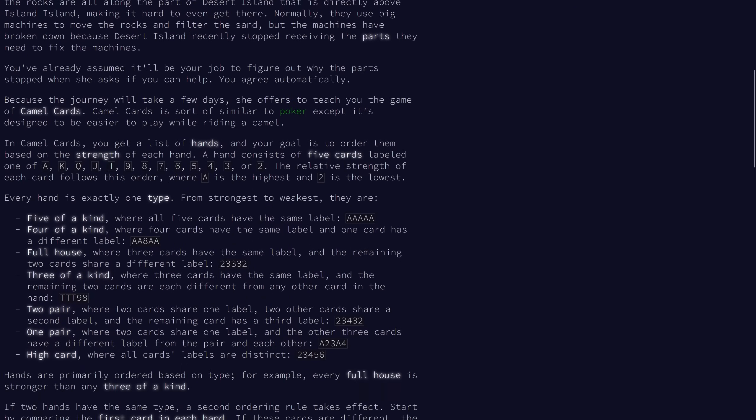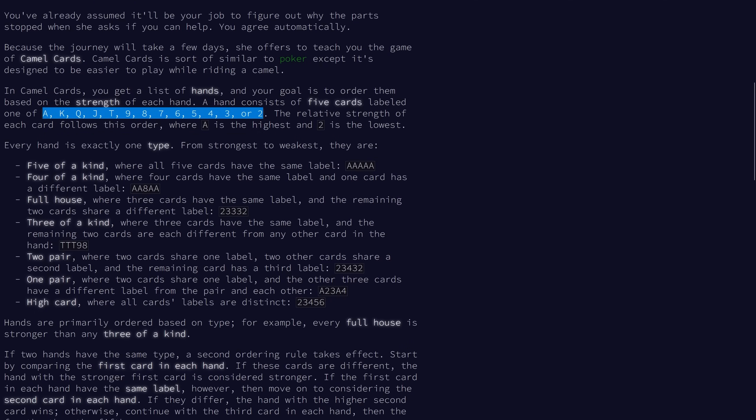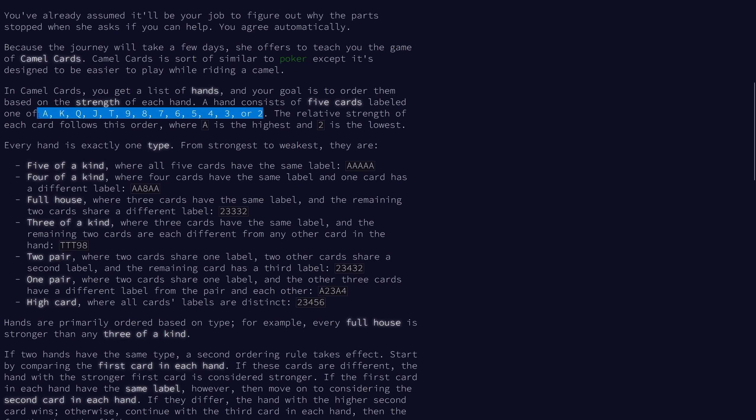So we are working with a standard deck that goes from 2 up to aces, and 10 is represented as a T, so they're all single characters. Each hand in Camel Cards consists of 5 cards, and the relative strength goes from 2 up to ace, so pretty standard ordering.